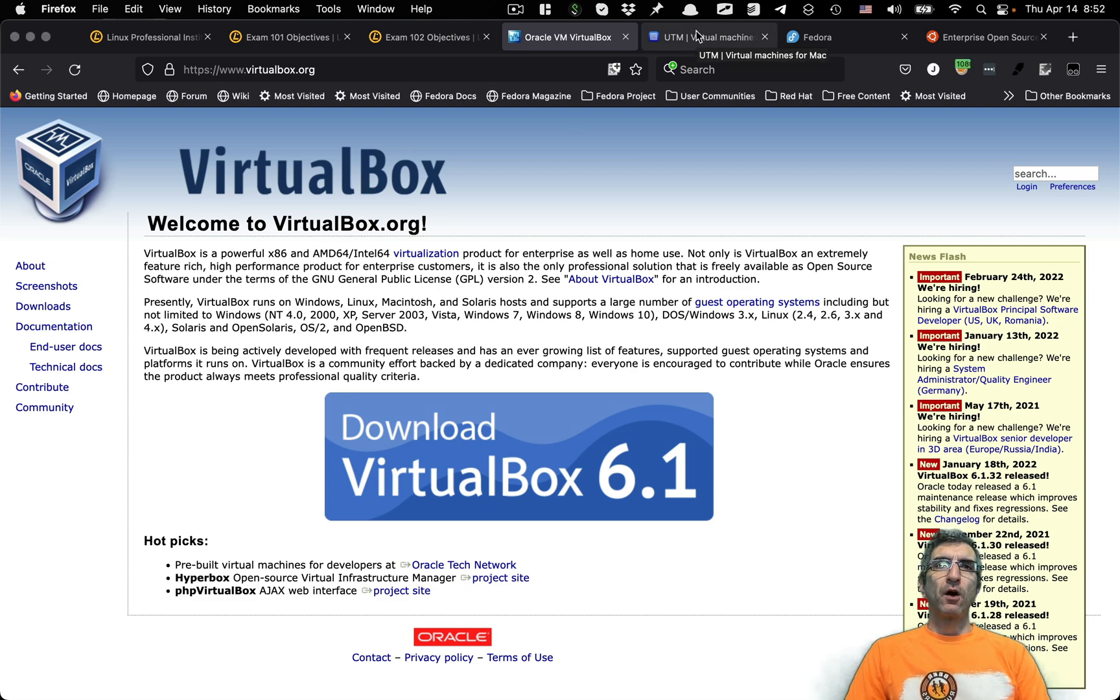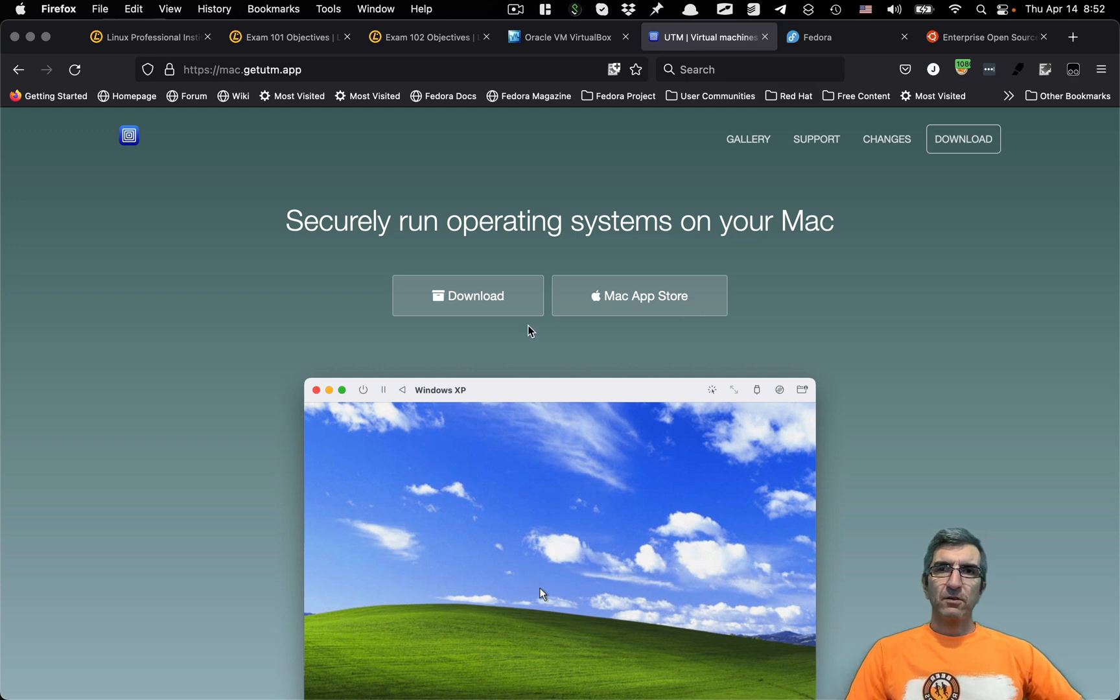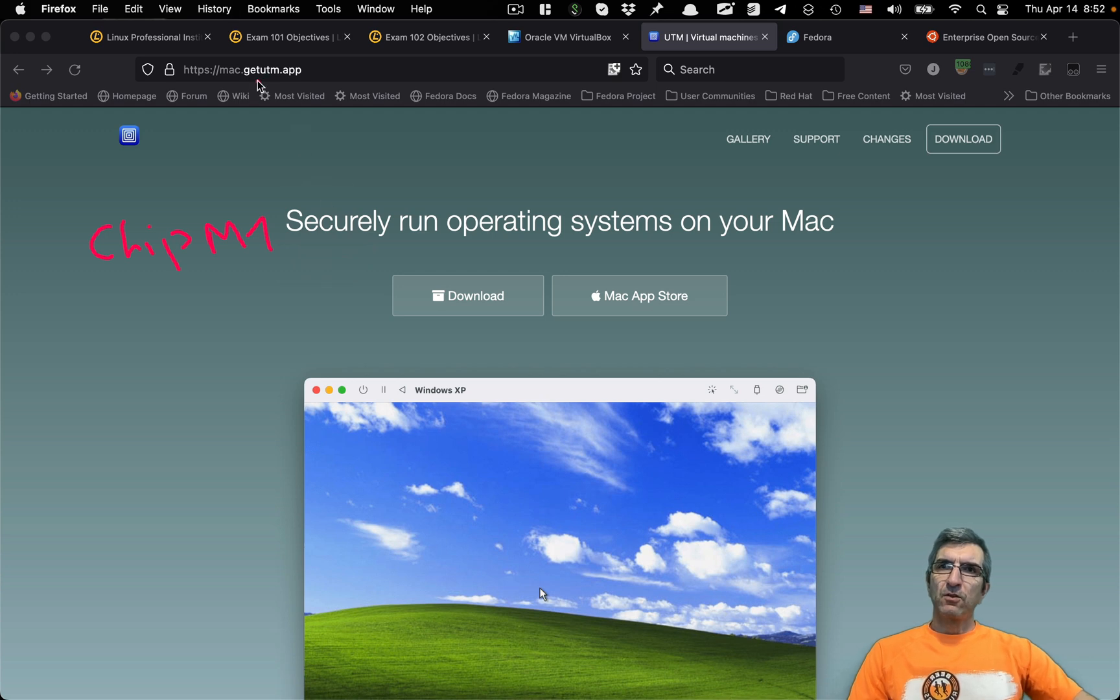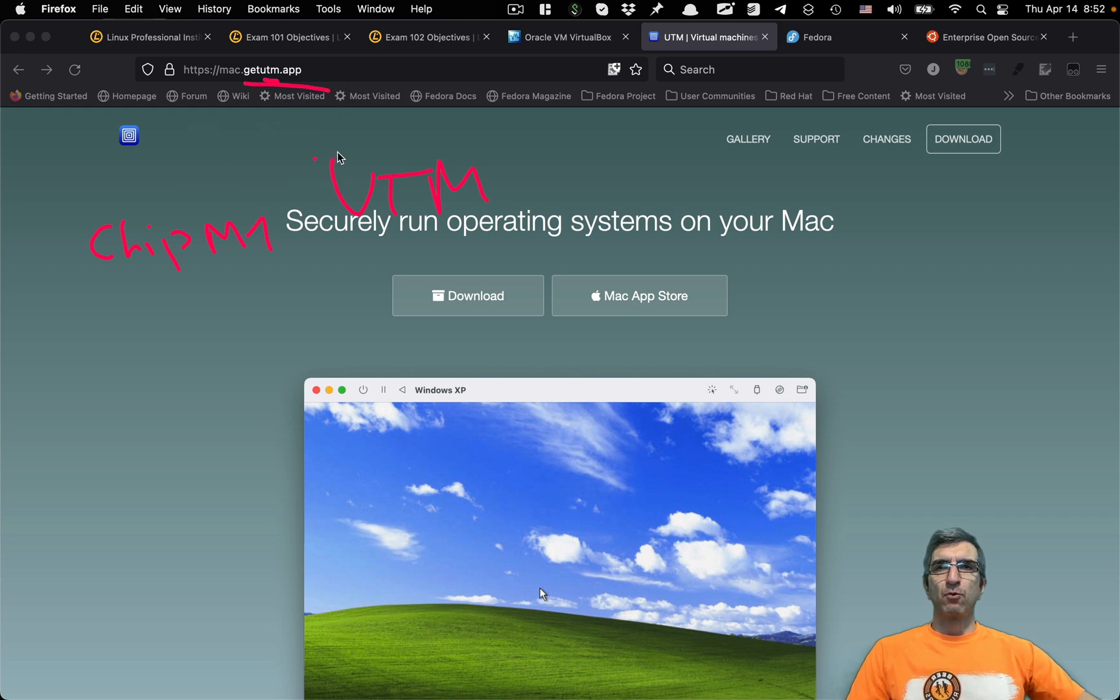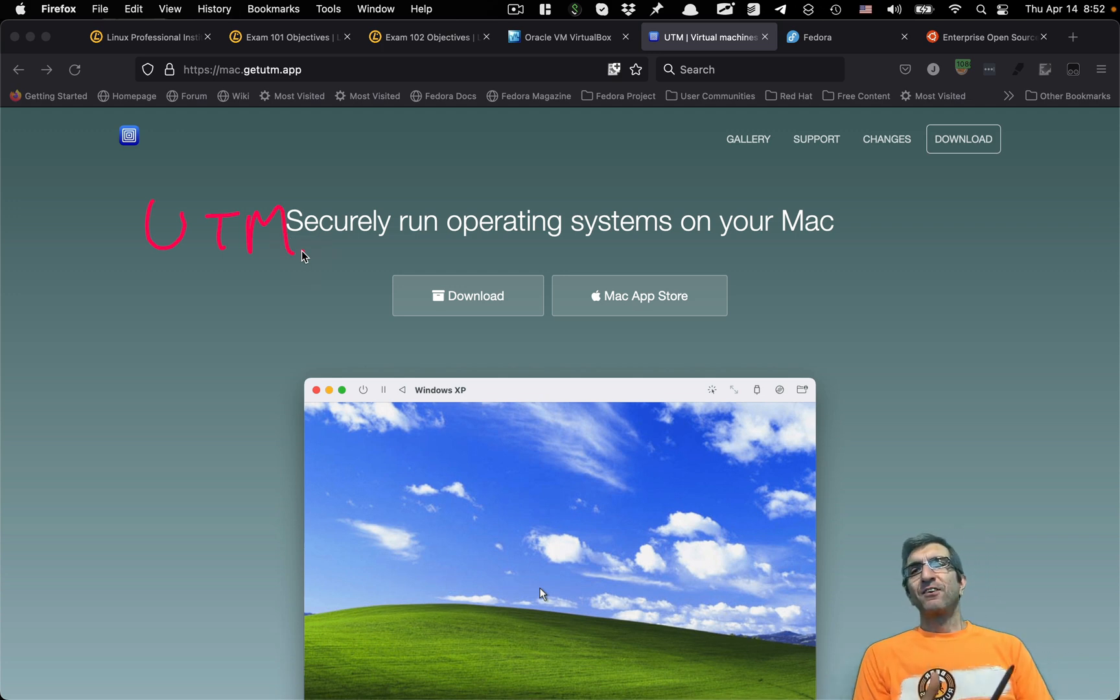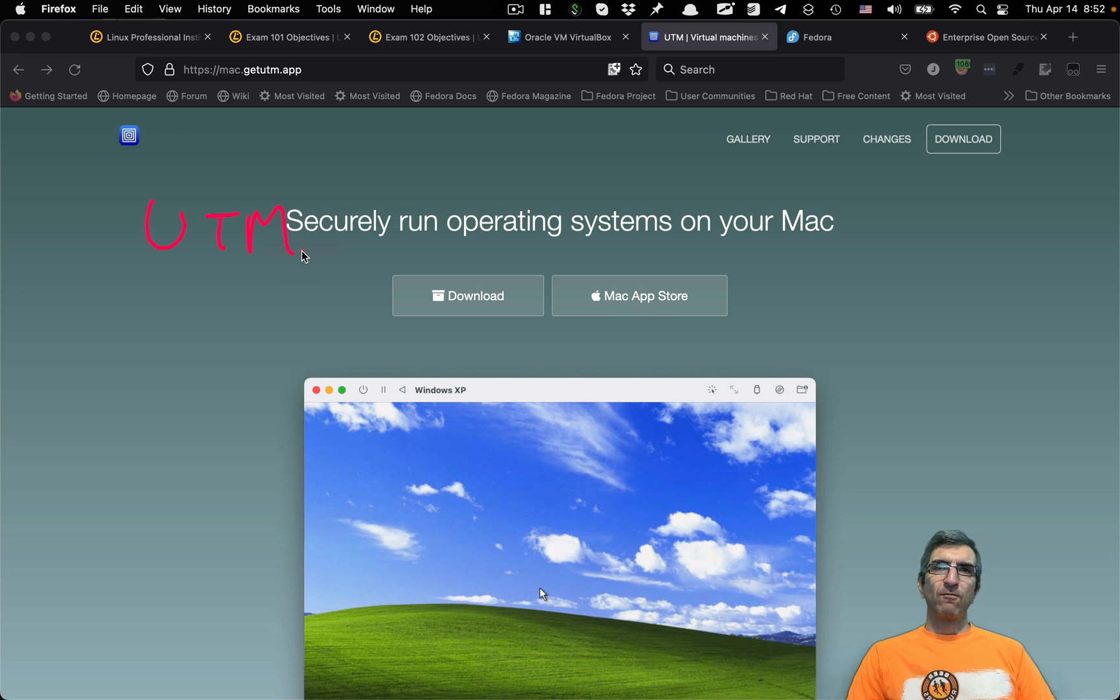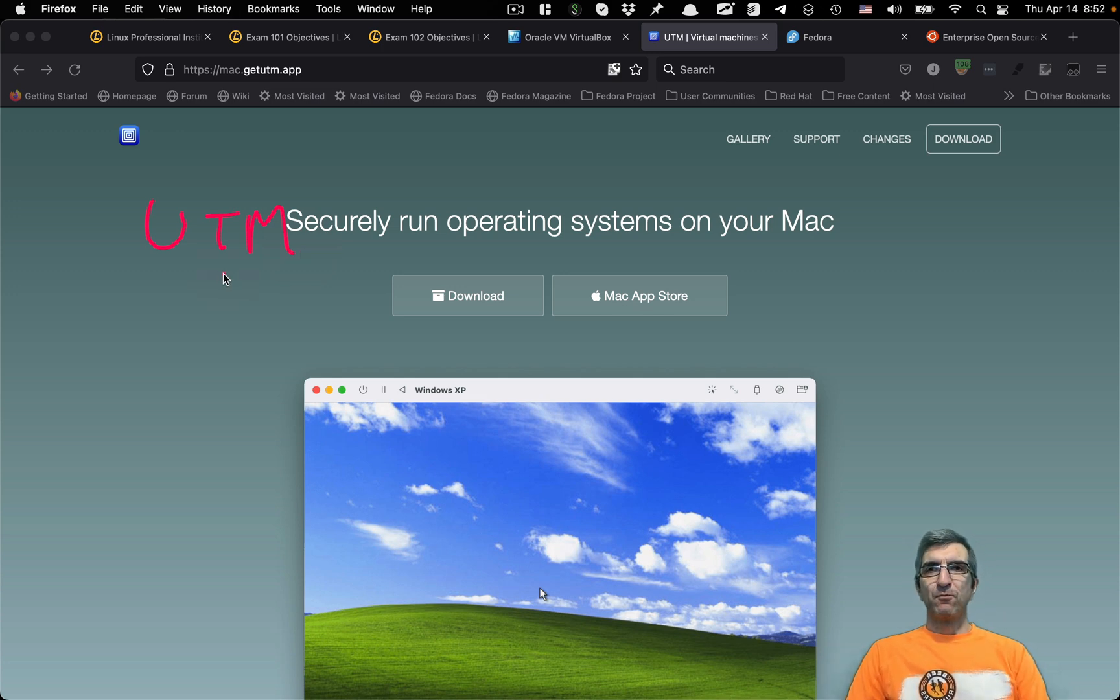And if you are on M1 chip Macs, you can install UTM. So getutm.app or UTM virtual machine. This is UTM. And you can run your virtual machines on your M1 Macs. Unfortunately, still we don't have VirtualBox for M1 chips.